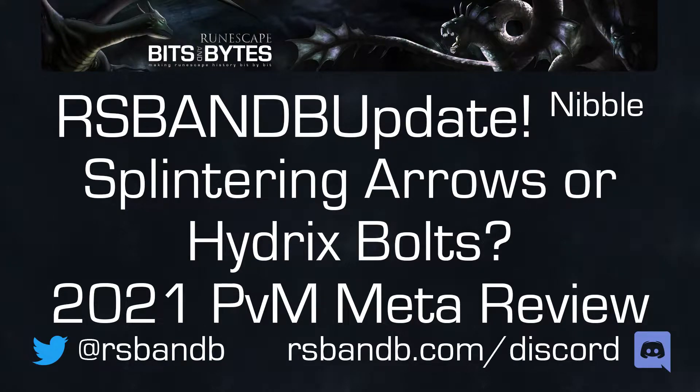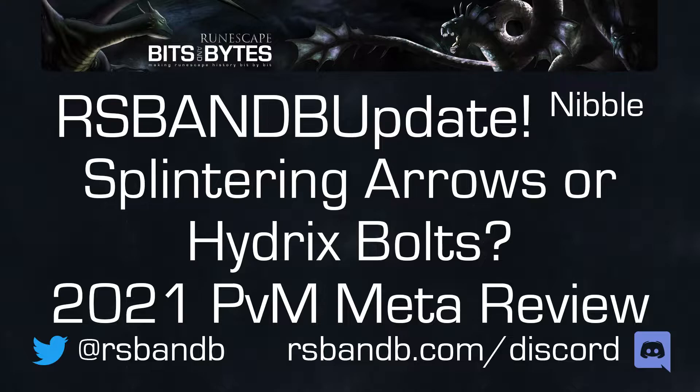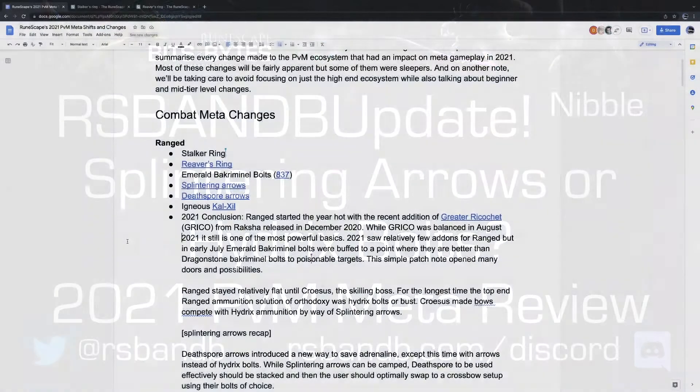This nibble originally aired on RSVNB Update, episode 861, Christmas Crits, Rootscapes 2021 PVM Meta.